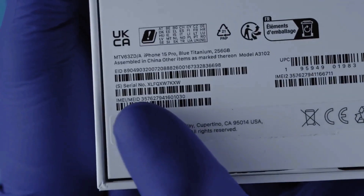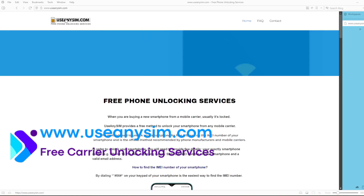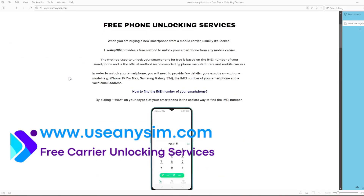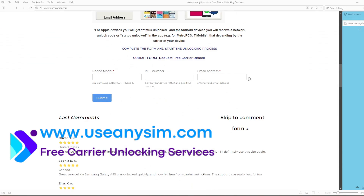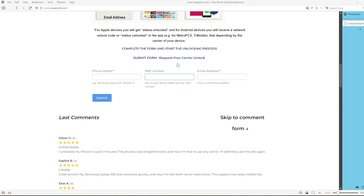The IMEI is a 15-digit number that can also be found in the box and in the settings of your device. On this website we will request the unlock. Simply fill in the form with your phone's information. It's extremely important to enter the correct IMEI number — the one we just got. Enter it here; it must be 15 digits and 100% correct. If there's a mistake, this method will not work.